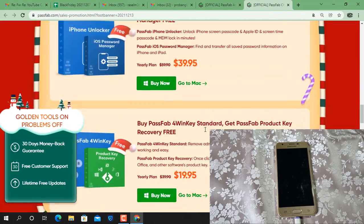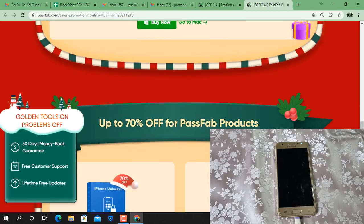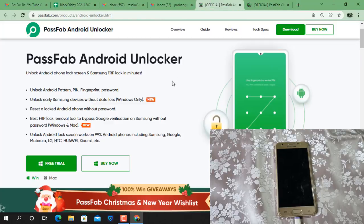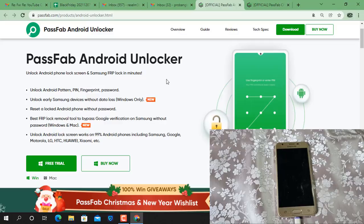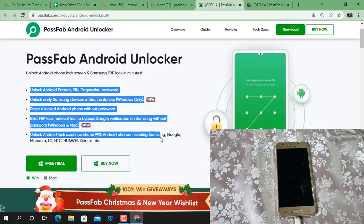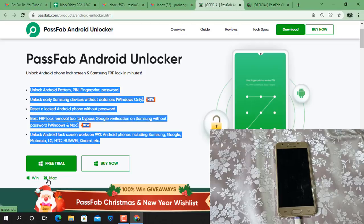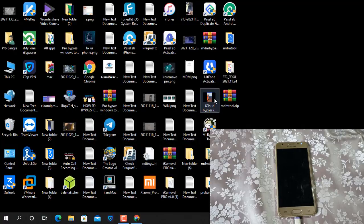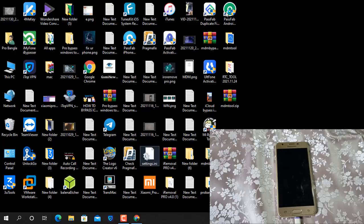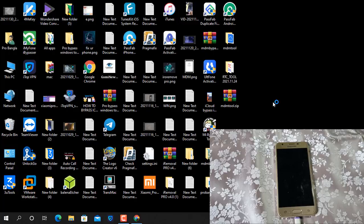Now as you can see, this is PassFab Android Unlocker tool. So here are all details, read and visit them. After download for Windows and Mac available also. I already downloaded, so now as you can see, open after install PassFab Android Unlocker tool.